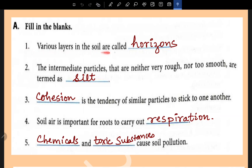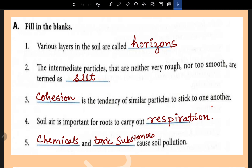Various layers in the soil are called horizons. Second, the intermediate particles that are neither very rough nor too smooth are termed as silt. Cohesion is the tendency of similar particles to stick to one another. Fourth, soil air is important for roots to carry out respiration.